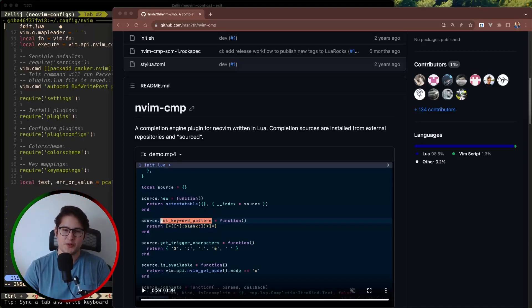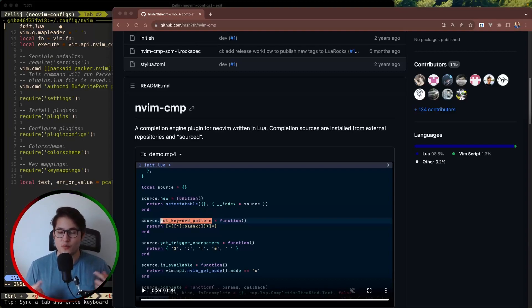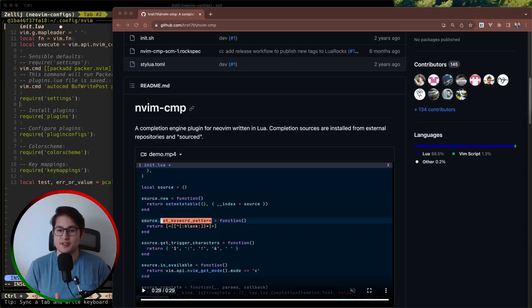Welcome back folks to our weekly NeoVim plugin videos. In this video series we are covering one NeoVim plugin per week. So this week we're going to be covering nvim-cmp.